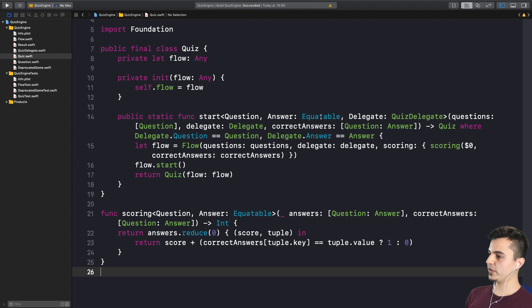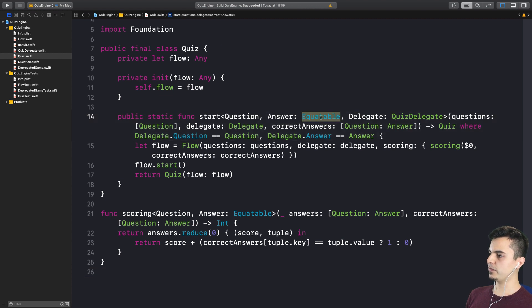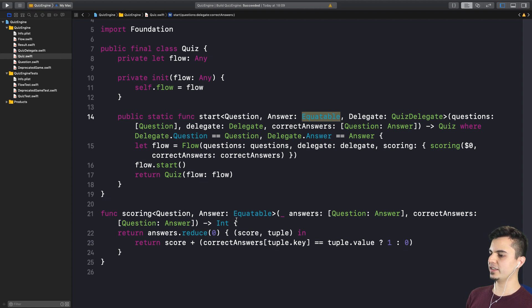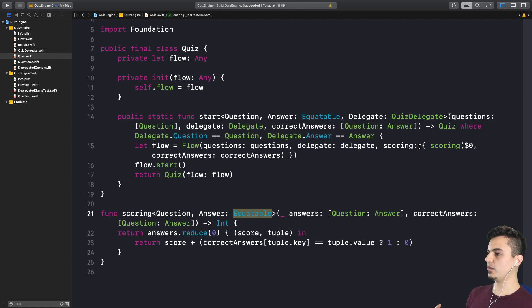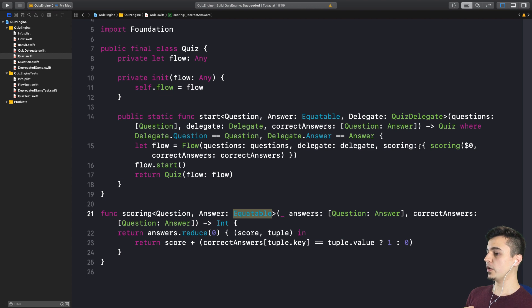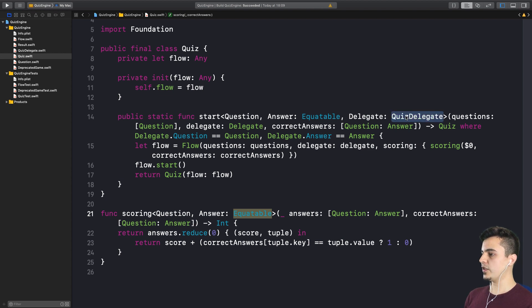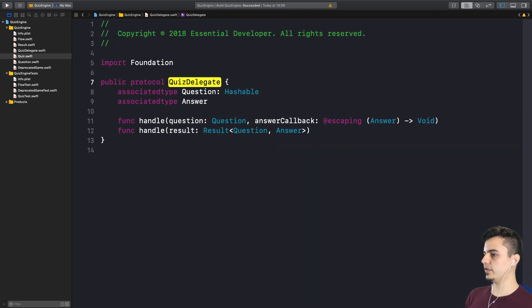Another problem we notice is that we have a bunch of type constraints. For example, the answer is just equatable because of the scoring function here. And if we remove the dependency of this scoring from the inside of the framework and we pass it to the outside. Now, this framework doesn't require for the answer to be equatable. And probably doesn't even require the question to be hashable as we have in the quiz delegate.